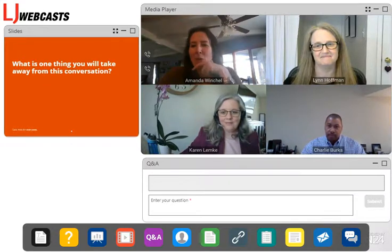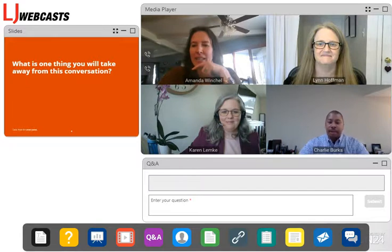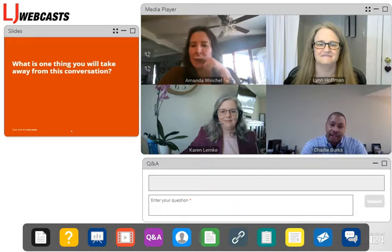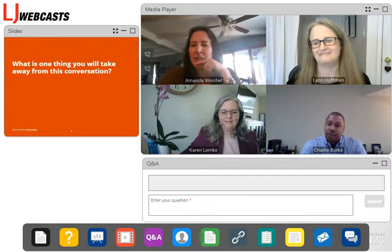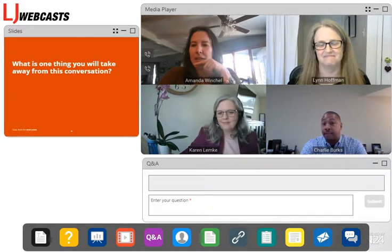Charlie, what was that quote you said in the beginning, and who was it? 'If you have data, you have facts, and facts drive policy.' Larry Irving — he's kind of a, for us old IT guys, an internet guru. His quote was: if you have data, you have facts, and facts drive policy.